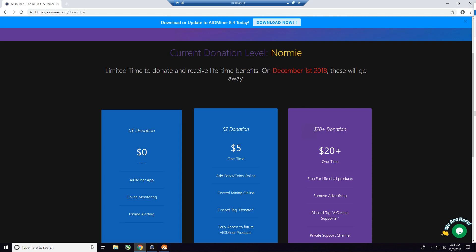What you'll find is when you first sign up for the account, if you haven't donated, you're going to be in what's called a normie status, which is basically a free account. You're going to see that some of the features, especially when it comes to the online control of your mining rig, are going to be limited.